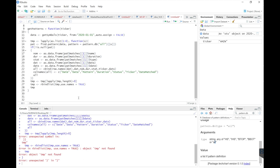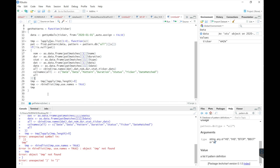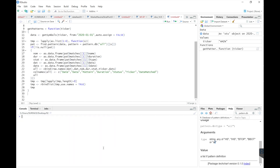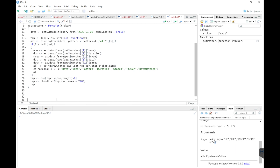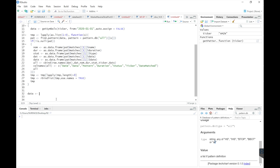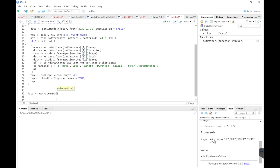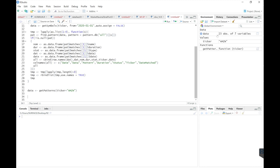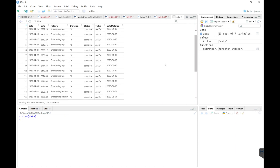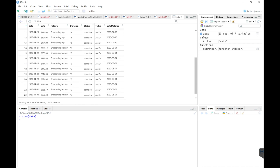Go ahead and run this. We'll go ahead and test it out. We'll view our data here and it looks like it found two different patterns — one was a broadening top, the other one was a broadening bottom.